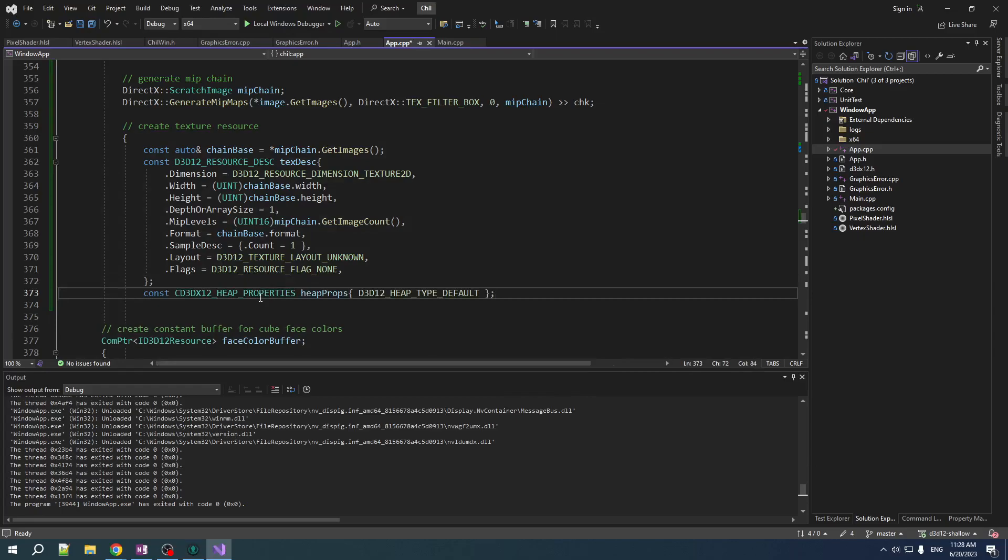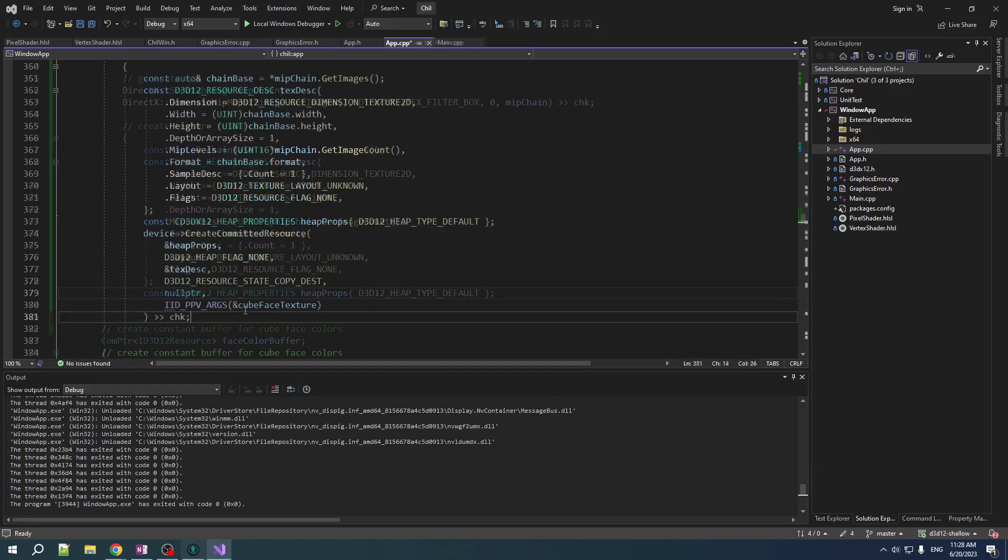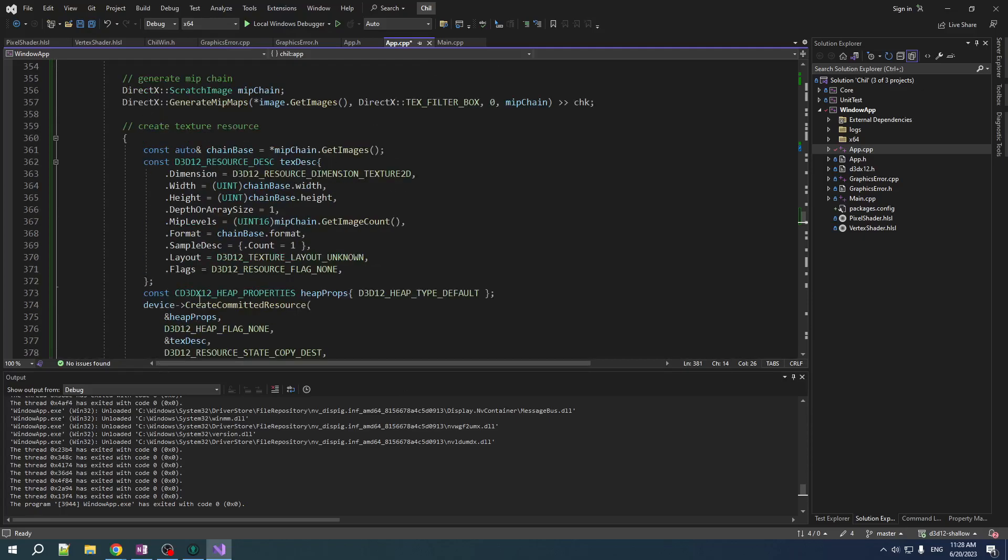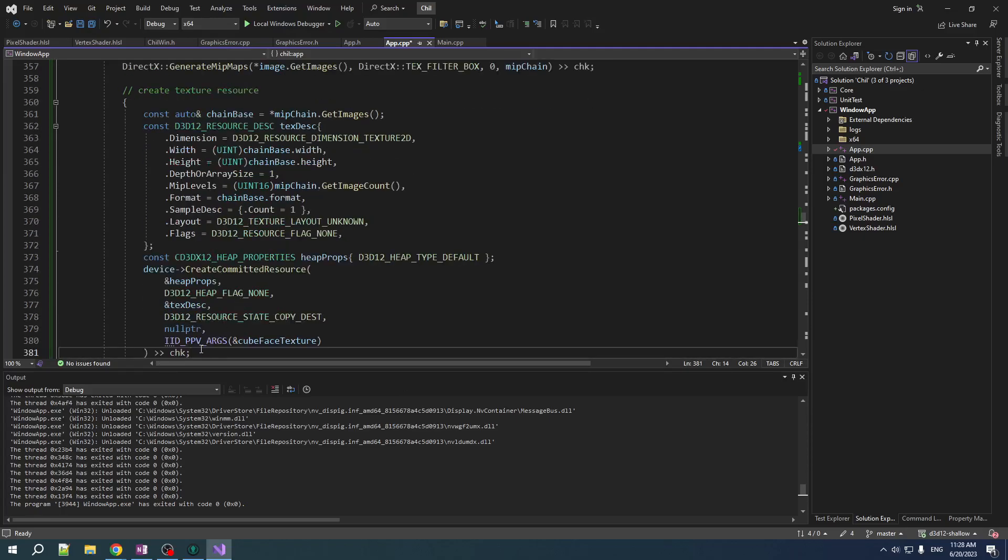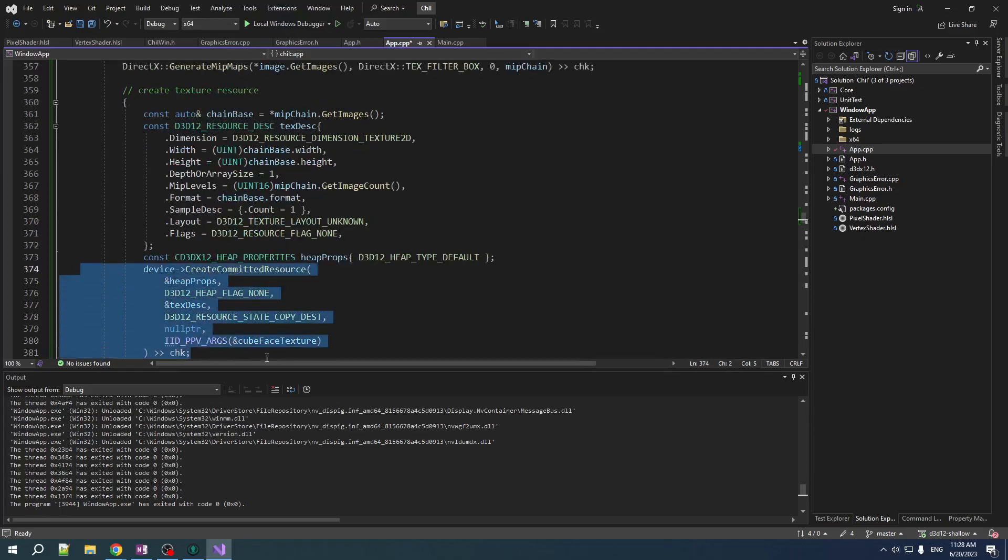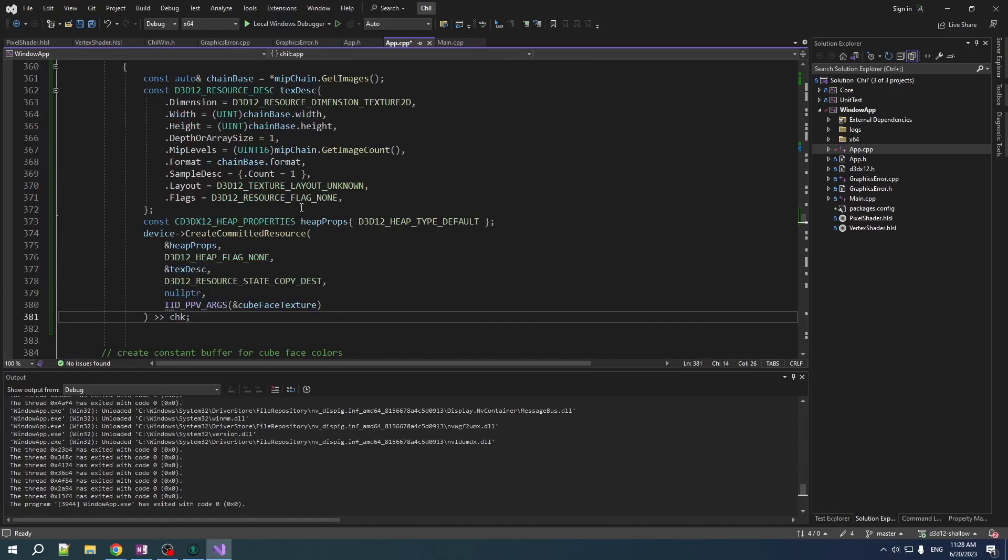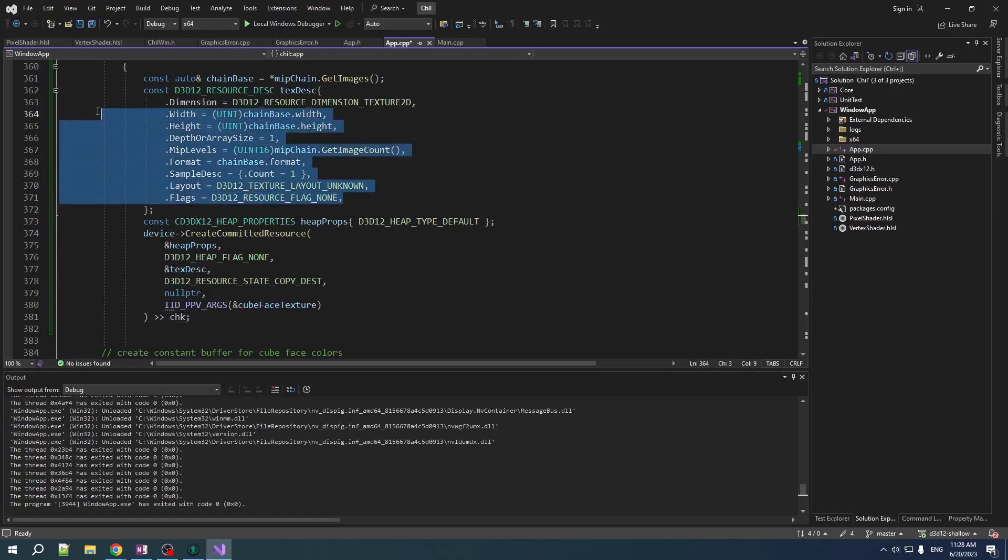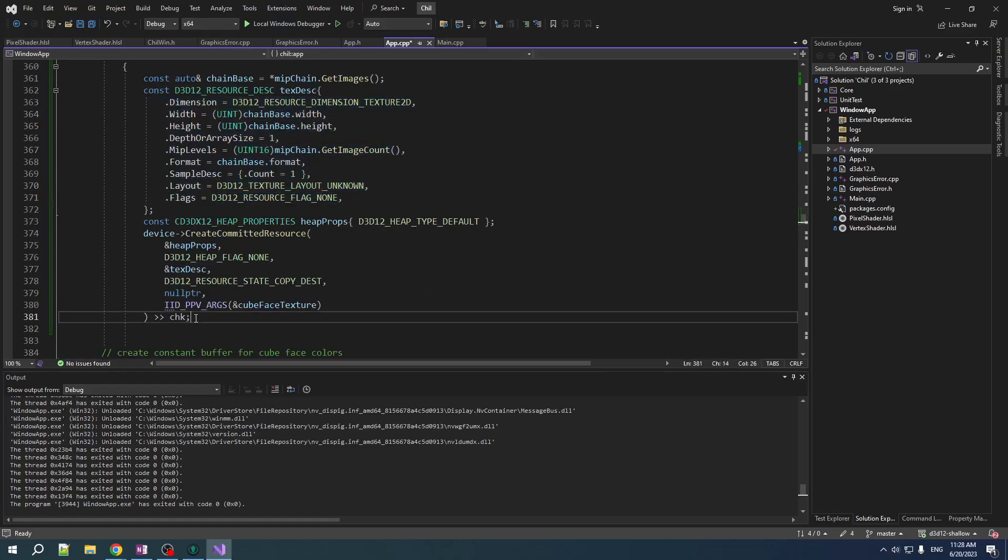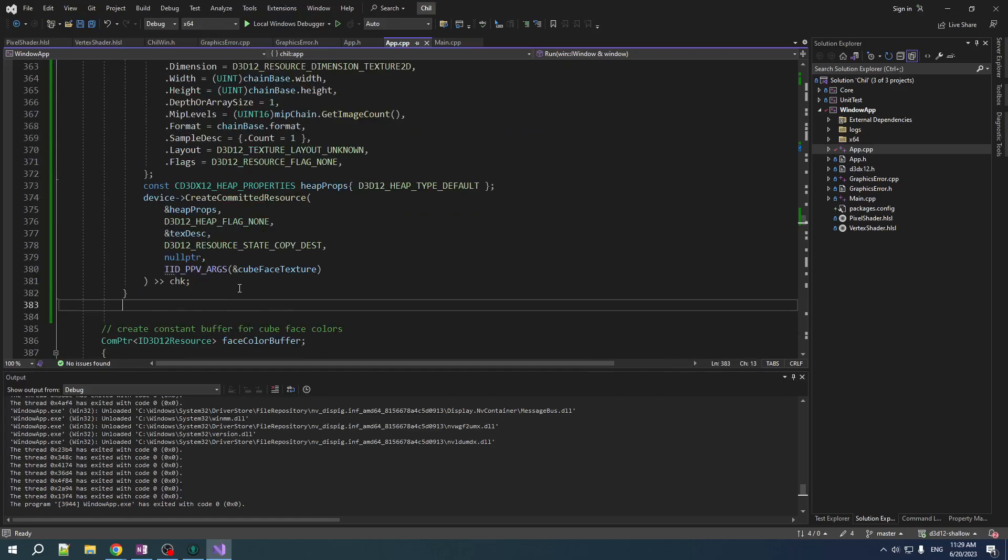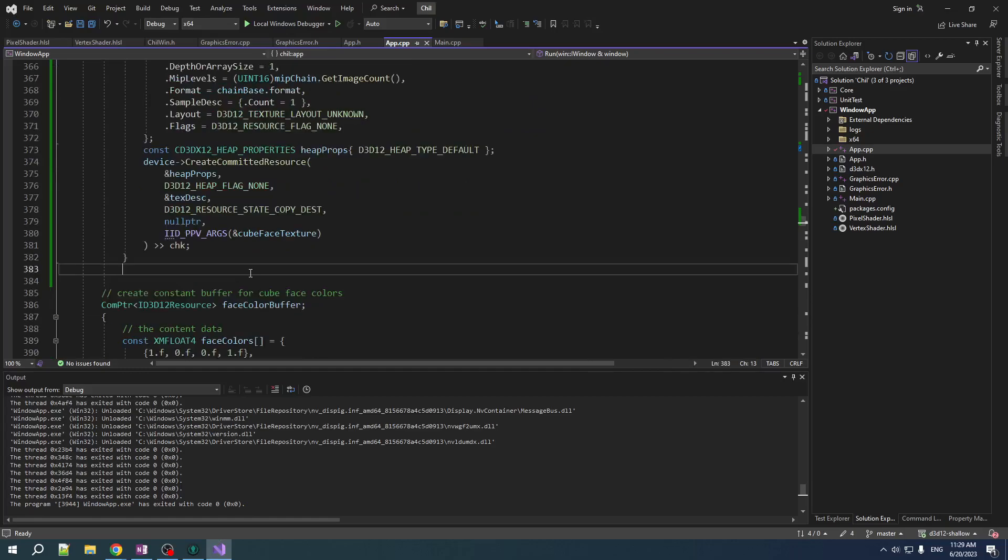Set up our heap properties. You know what's coming next. Yeah, we're creating our committed resource. So, this part at least is the same as for buffers. This part obviously different, but there you have it.